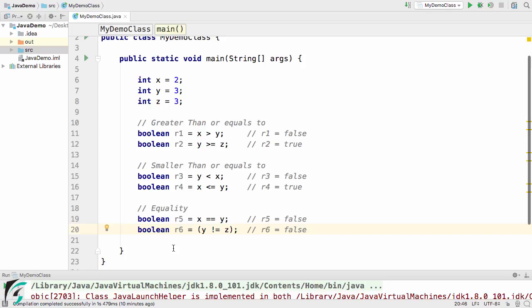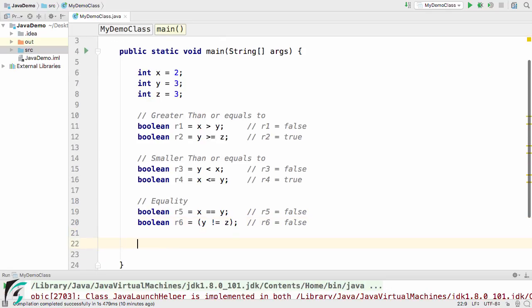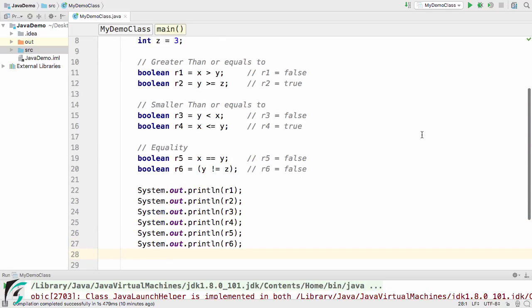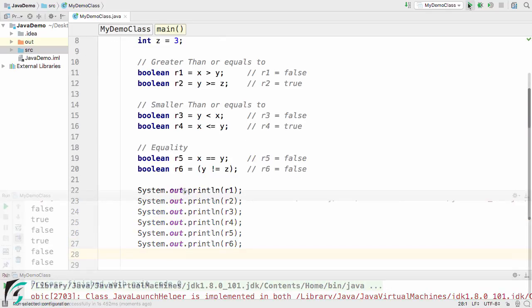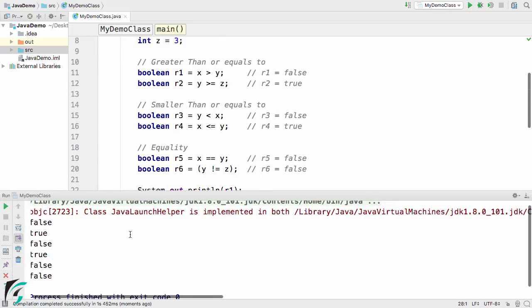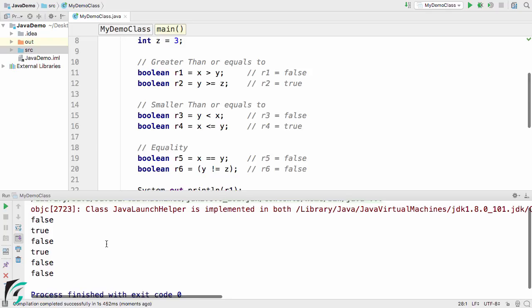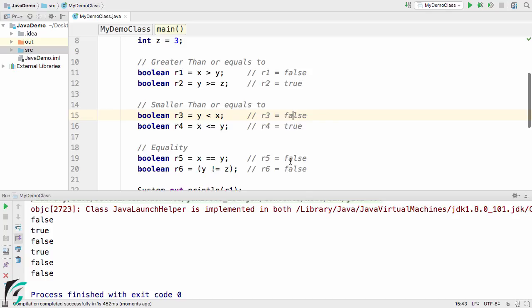And now let us print all these values. So here we get the expected output false, true, false, true, false, and false. This matches with the values that we have defined here.